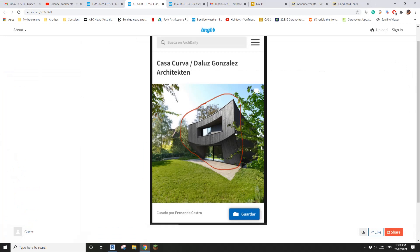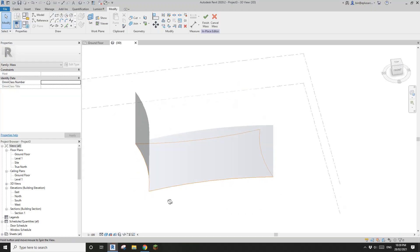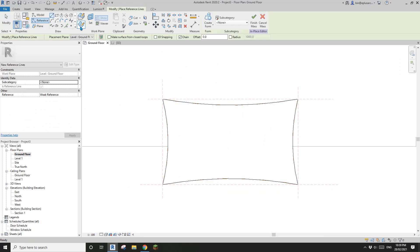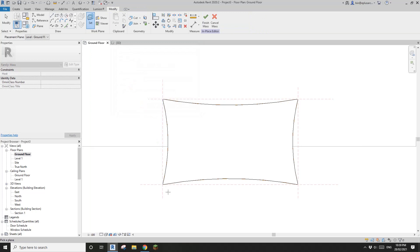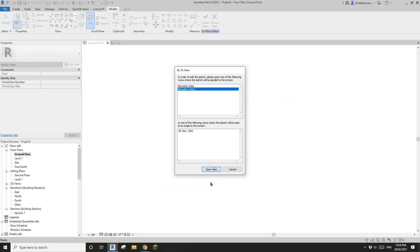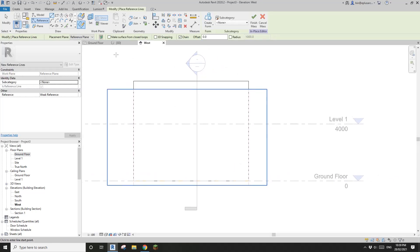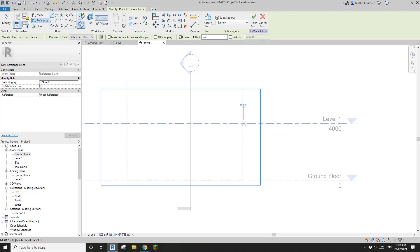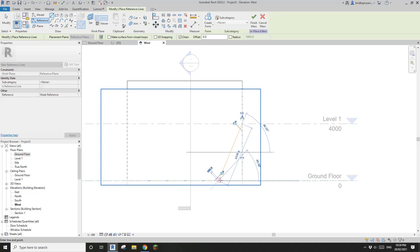If you look at this, it looks like just a cut — you can do an extrusion that cuts all the way through. I'll go to the ground floor and place a reference line, but first I'll set the work plane to the vertical reference line. I'll pick this reference line — east is here, west is here — so I'll use the west elevation view. Then I'll draw a reference line, roughly from here to here.